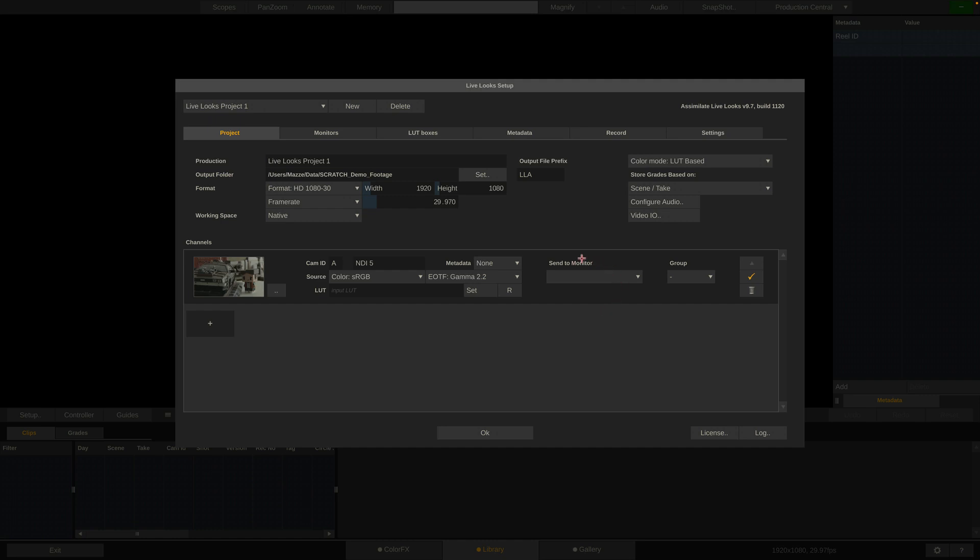On the far right, we can set an output. If I wanted to output straight to a monitor, I could set this to an SDI output using a Blackmagic DeckLink or AJA Kona card, or even a dual-head output straight from our GPU, in case we have a second monitor attached to it. Or, in our case, choose NDI as an output.